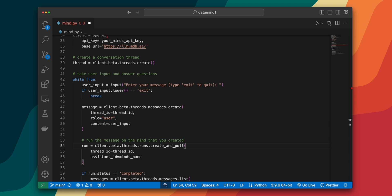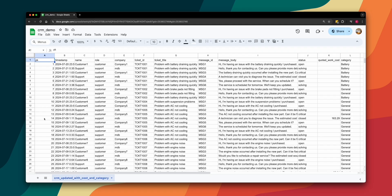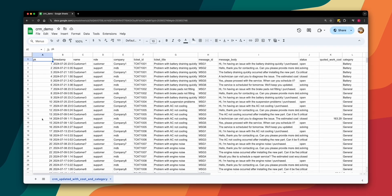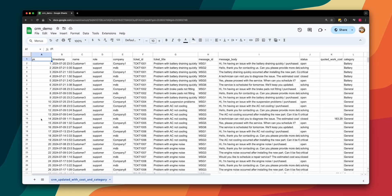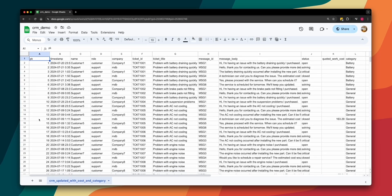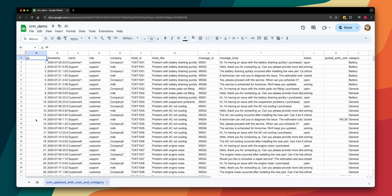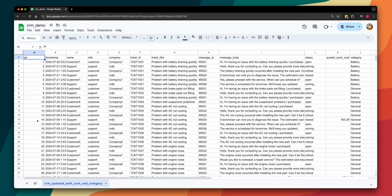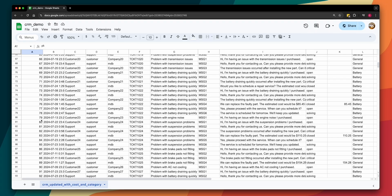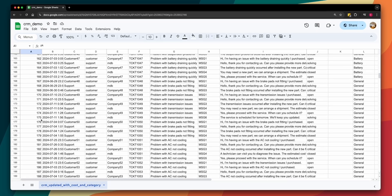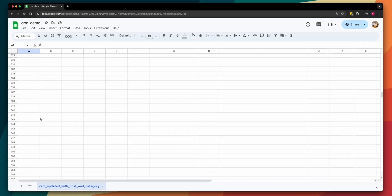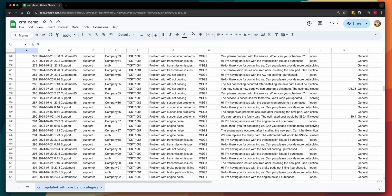By the way, if you want to take a look at this demo dataset, I'll put a link to it in the description below. The goal of this demo dataset is to simulate a real customer support environment where various issues reported by customers are logged. For example, you have ticket IDs, roles, timestamps, problems, and etc.